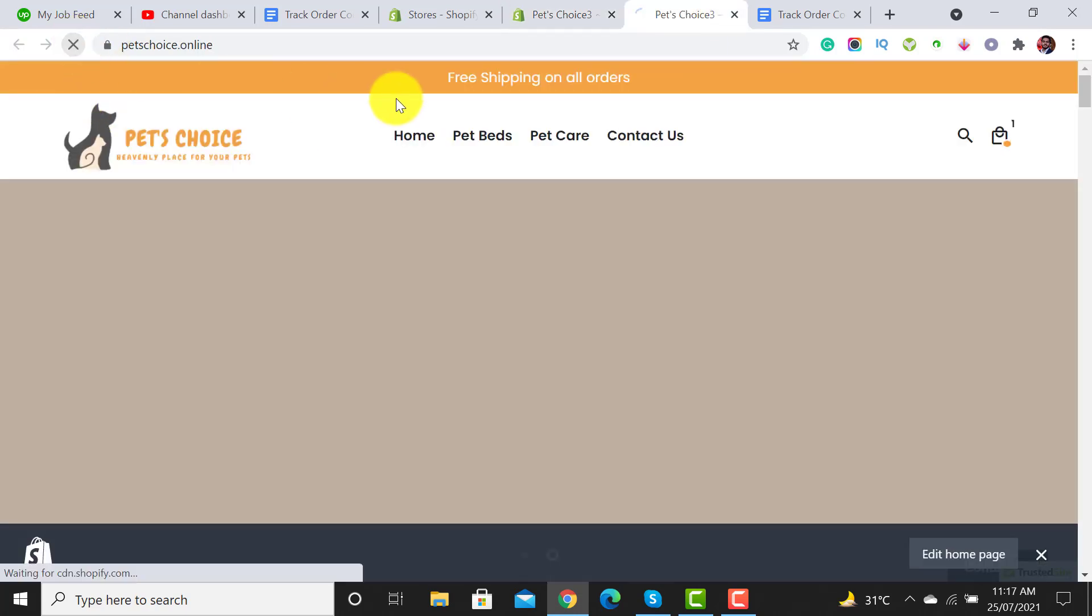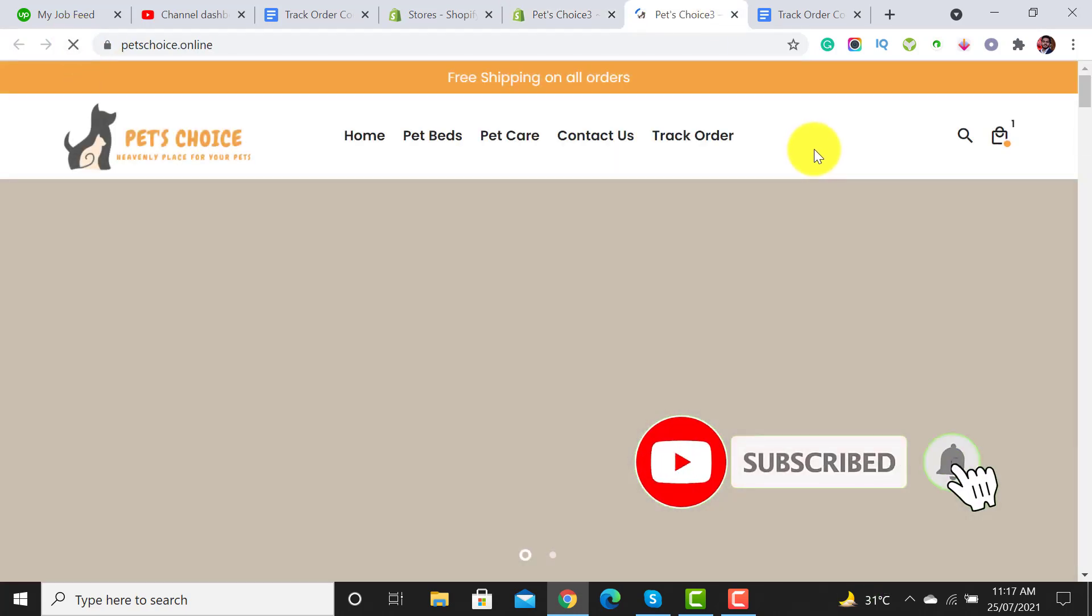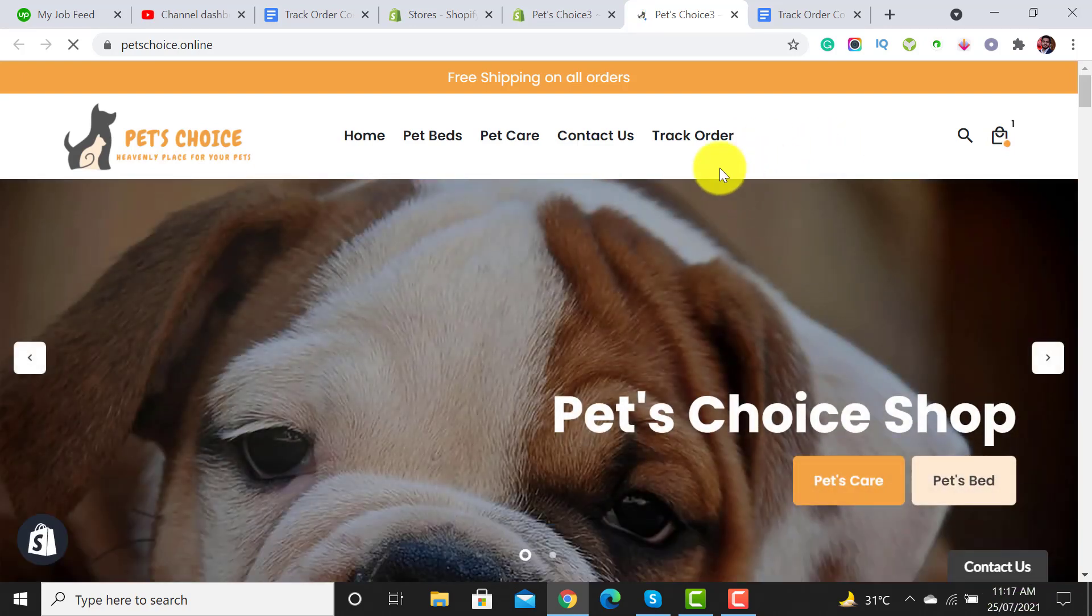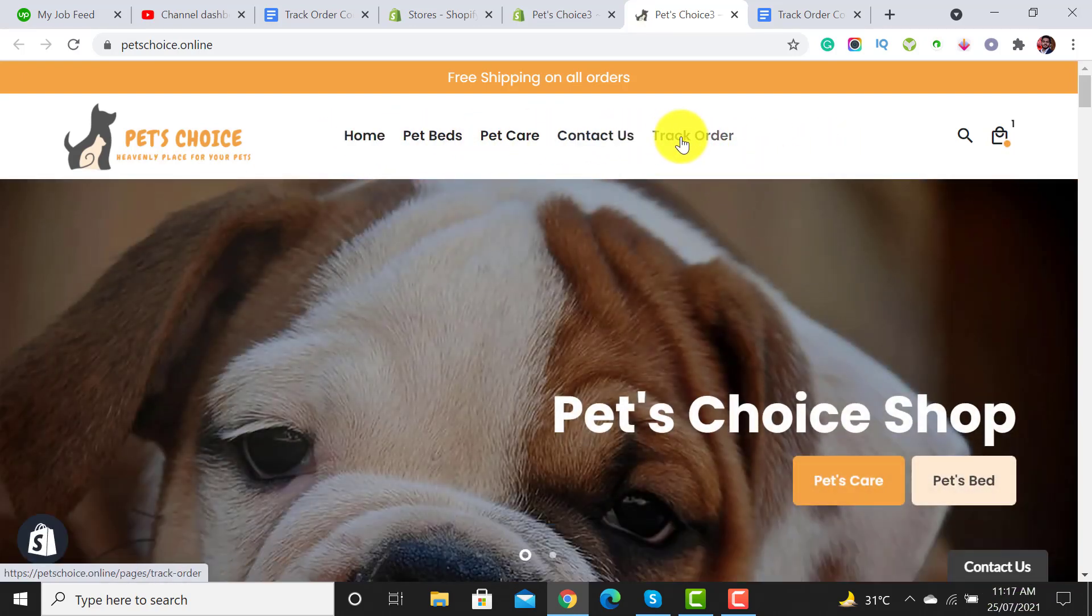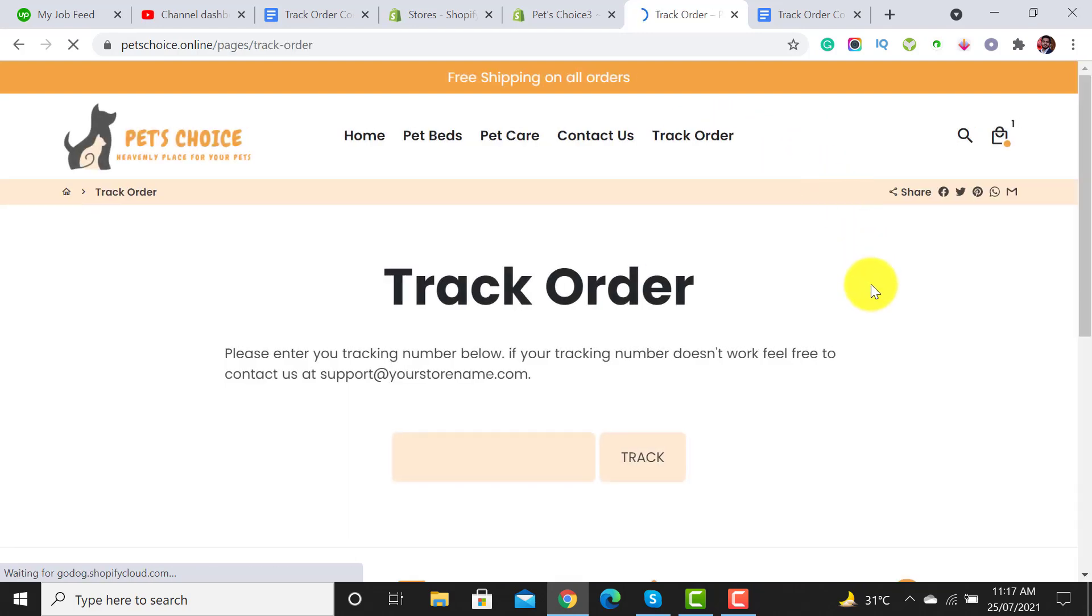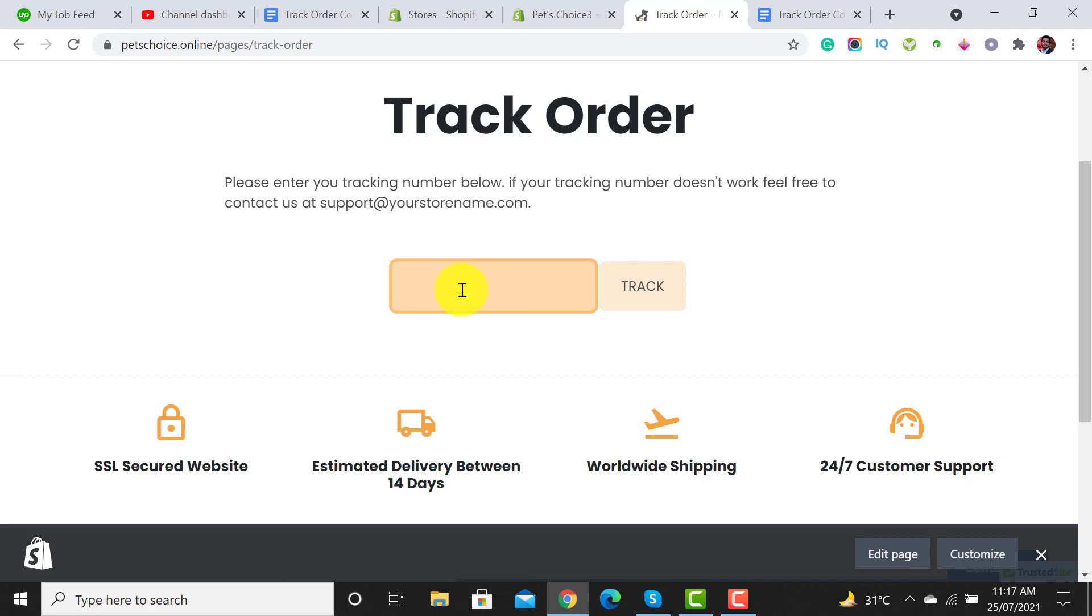Let's reload this page. Here we see the track order page has been added. Click on it. By adding the order tracking code, customers are able to track the order.